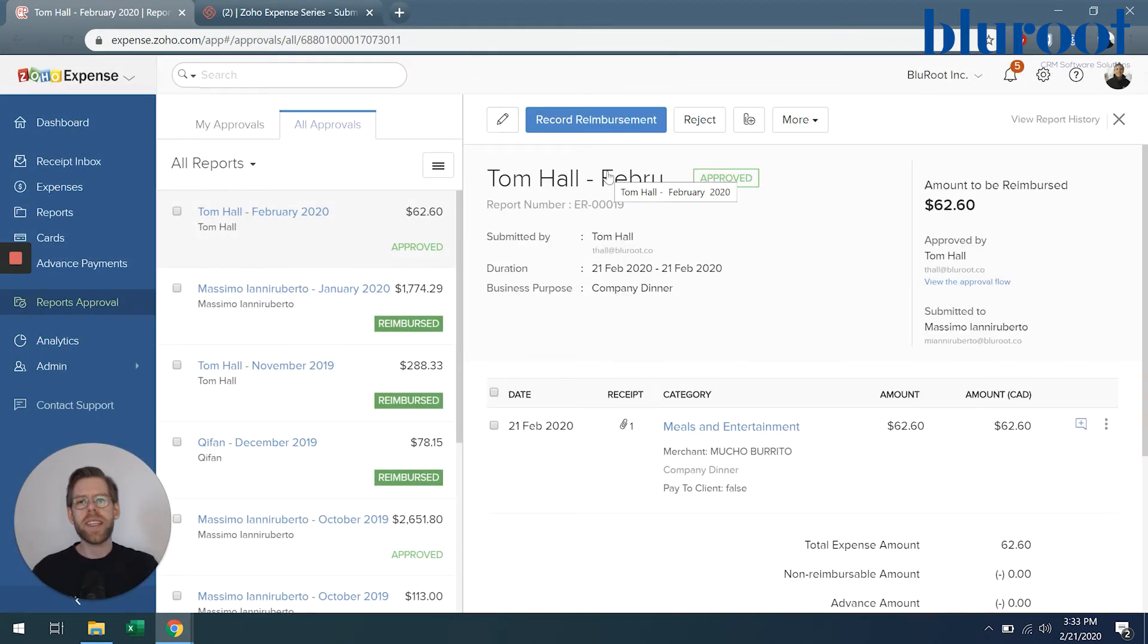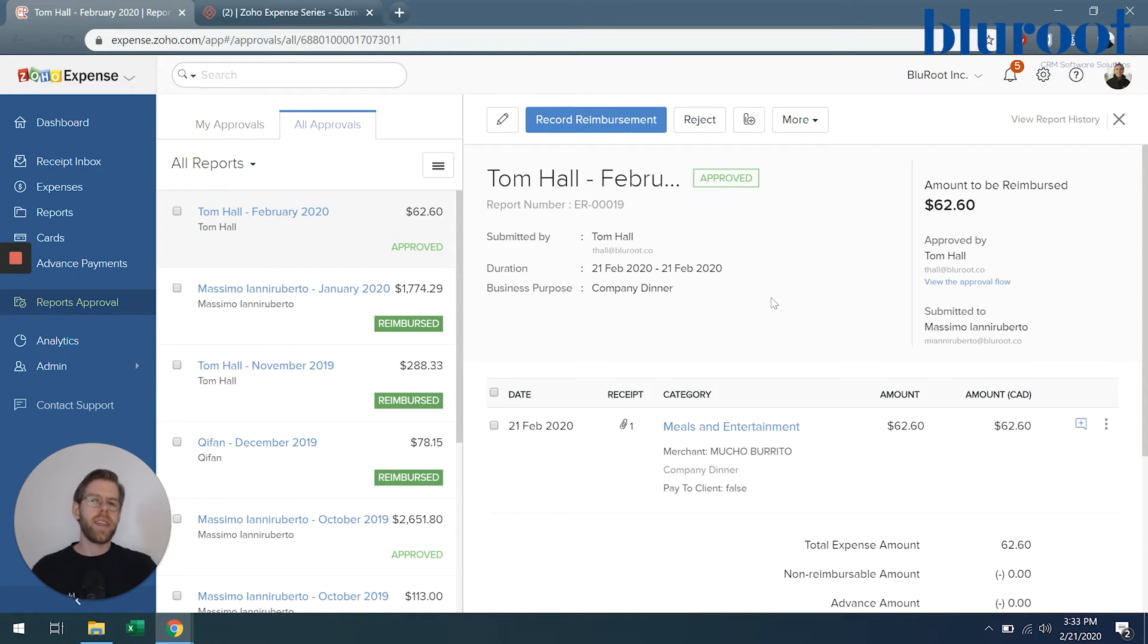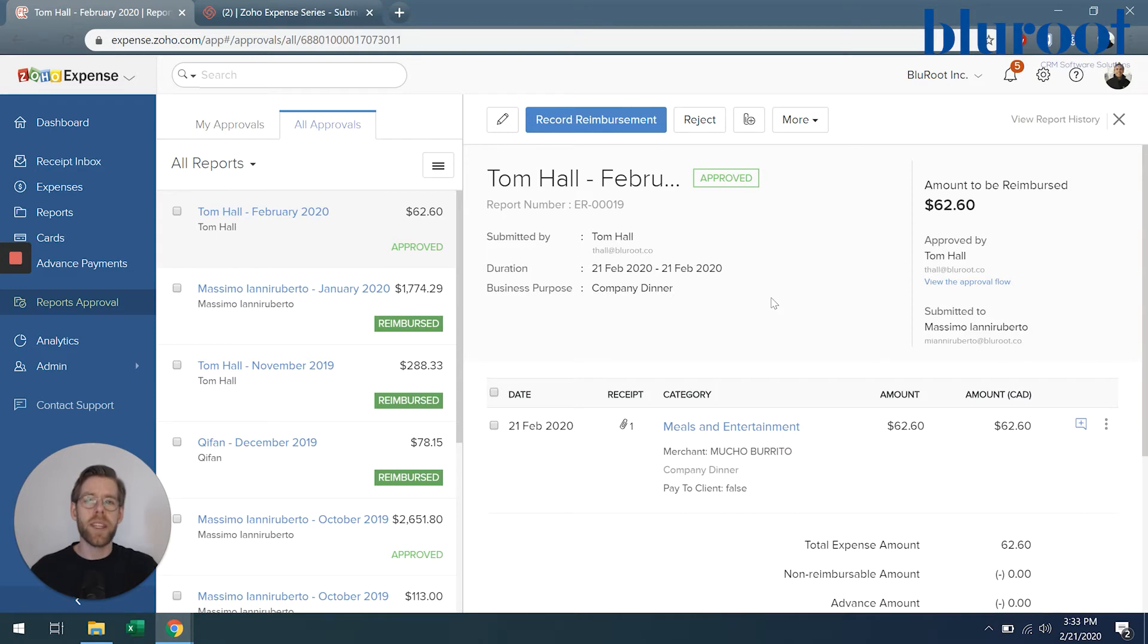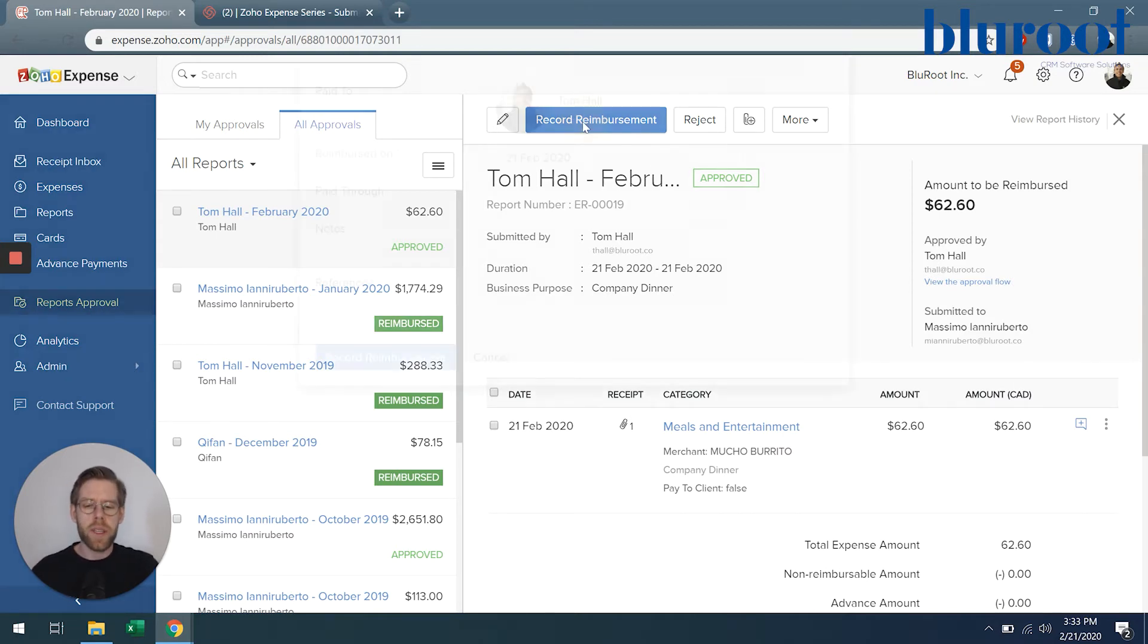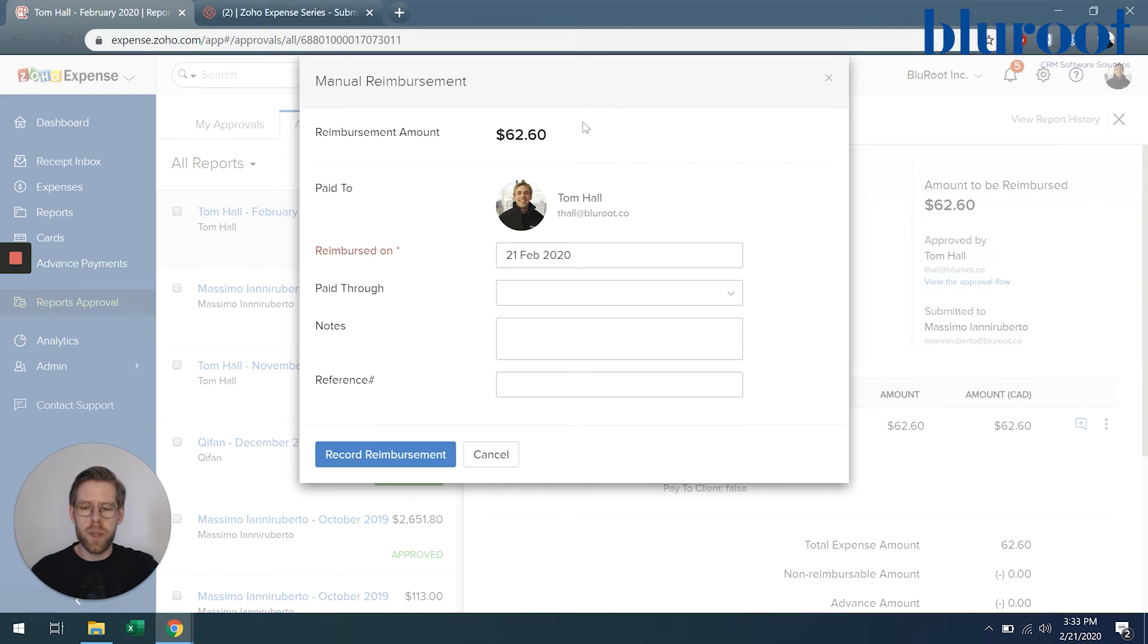Just like that my report has been submitted and you can take this a step further, integrate with Zoho Books and it will go right into your accounting, but regardless of whether you do that we now can record this reimbursement.